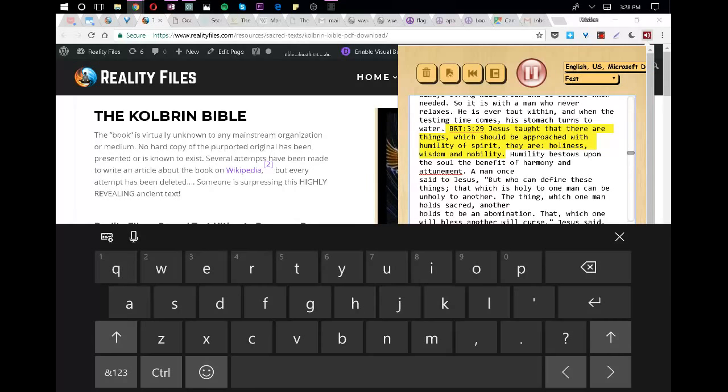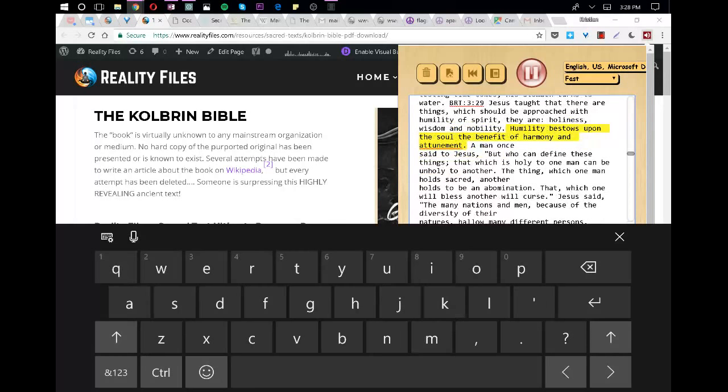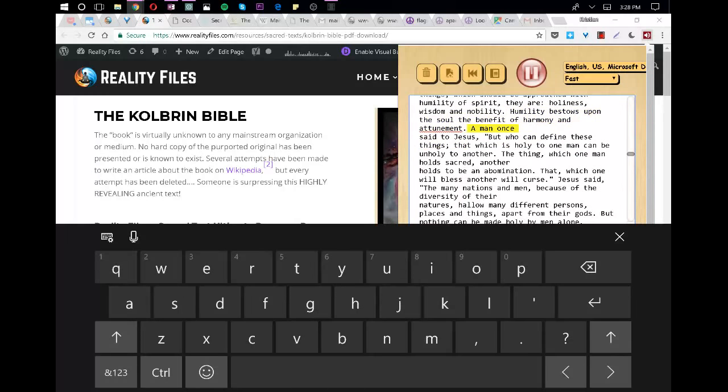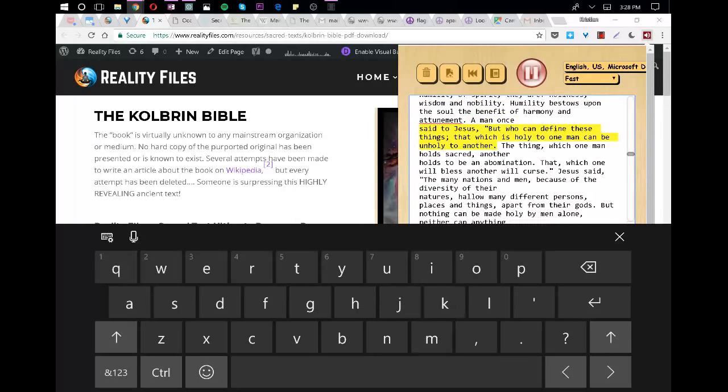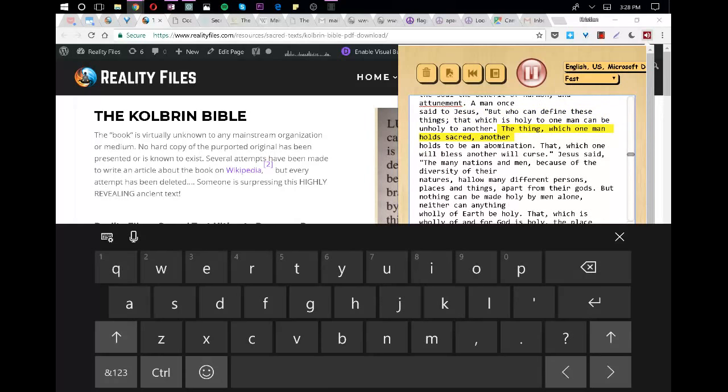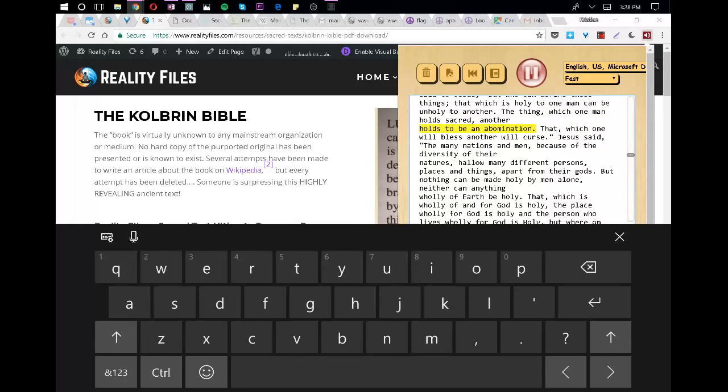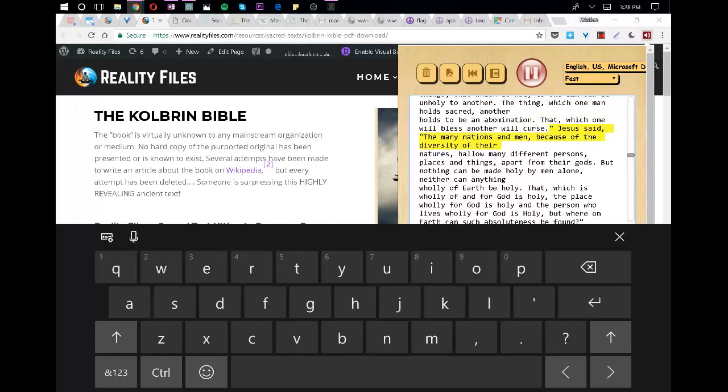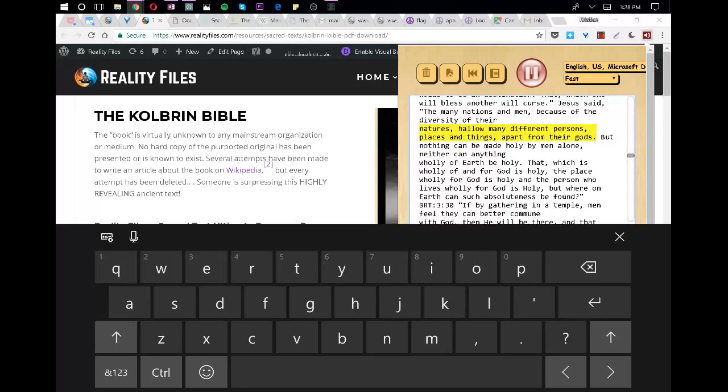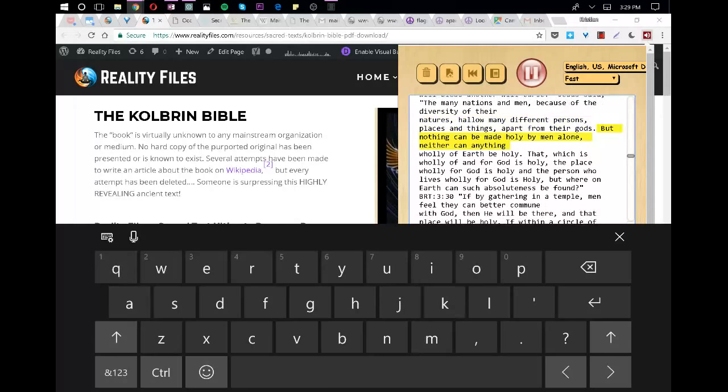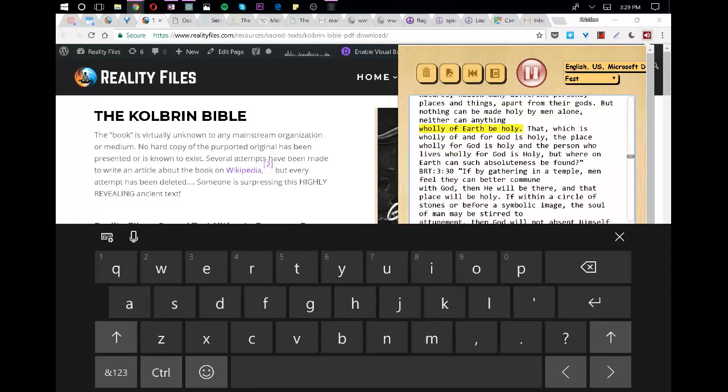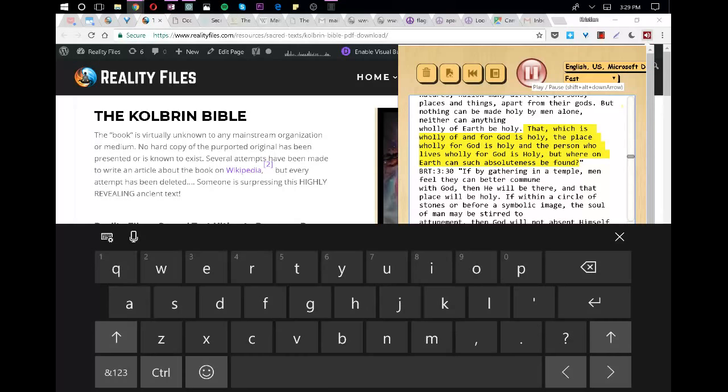Jesus taught that there are things which should be approached with humility of spirit: holiness, wisdom, and nobility. Humility bestows upon the soul the benefit of harmony and attunement. A man once said to Jesus, But who can define these things? That which is holy to one man can be unholy to another. The thing which one man holds sacred, another holds to be an abomination. That which one will bless another will curse. Jesus said, The many nations and men, because of the diversity of their natures, hallow many different persons, places, and things, apart from their gods. But nothing can be made holy by men alone, neither can anything holy of earth be holy. That which is holy of and for God is holy, the place holy for God is holy and the person who lives holy for God is holy, but where on earth can such absoluteness be found?